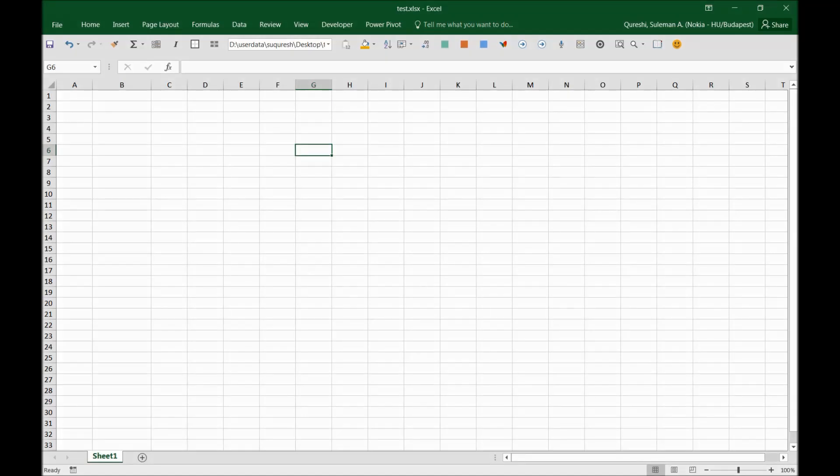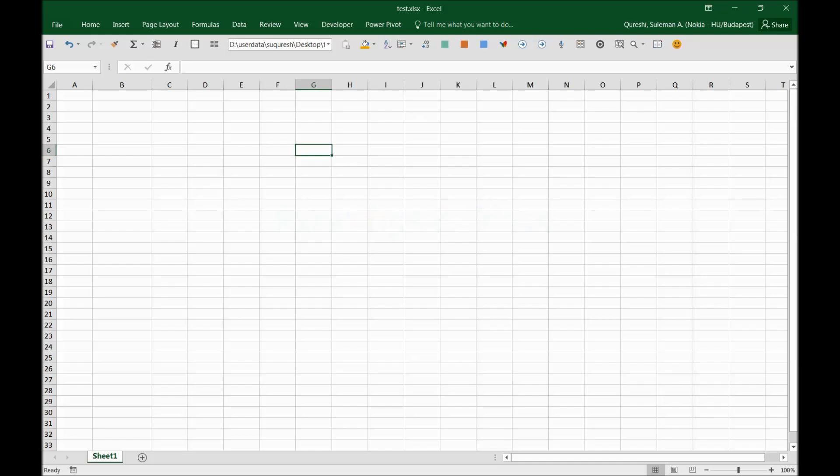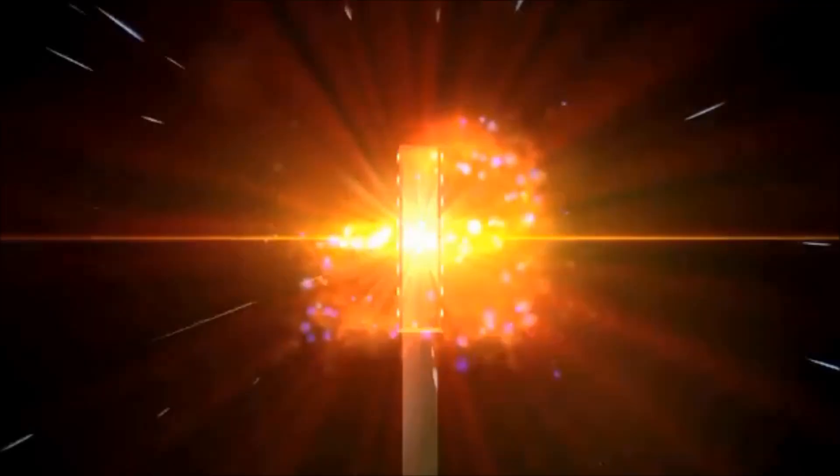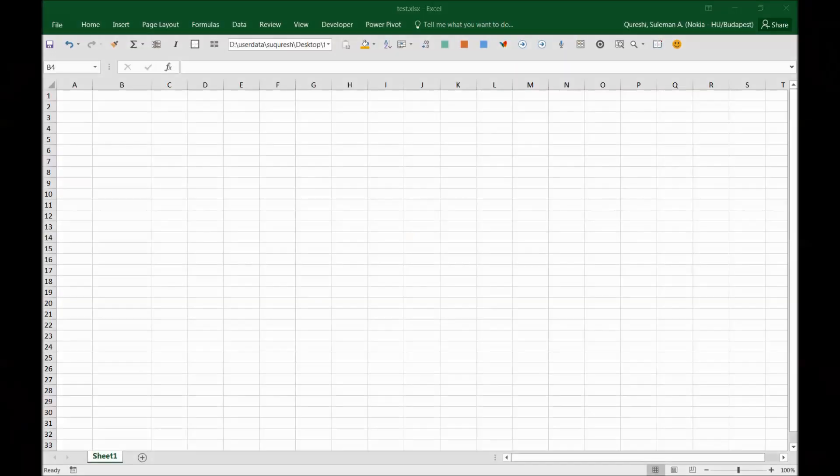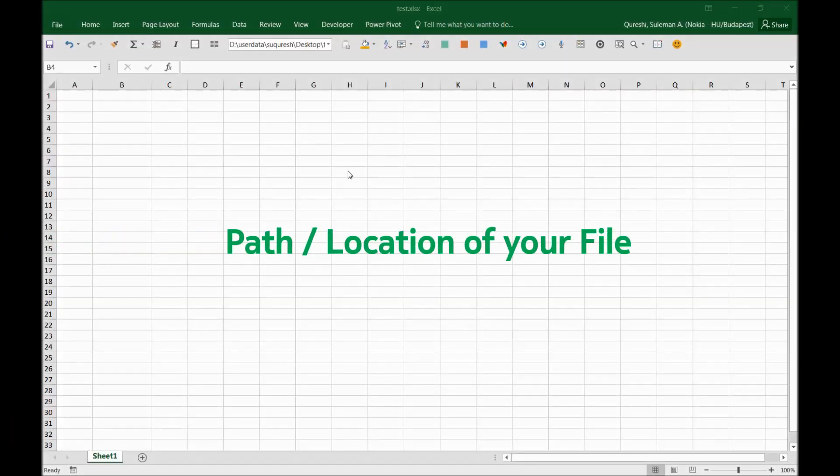Hi folks, I'm back with a few brand new Excel tips and tricks. Let's start with our number one tip. We often save Excel files and forget the path of the files when we are working.